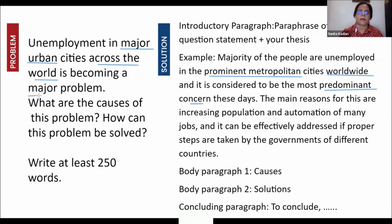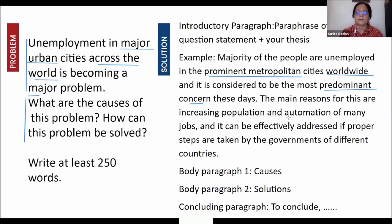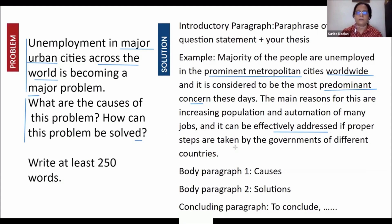Now the thesis statement answers the instruction. 'What are the causes' — we use 'main reasons' as a different word. The main reasons are increasing population and automation of many jobs. And it can be effectively addressed — 'addressed' instead of 'solved' — if proper steps are taken by both public and private sectors. That gives us the thesis statement.